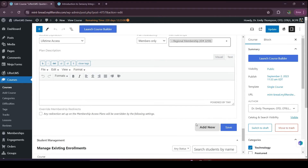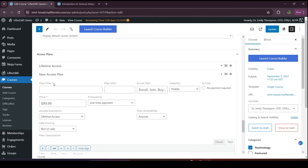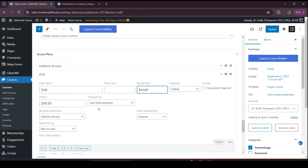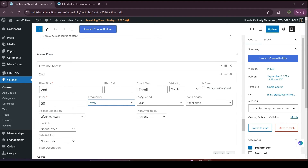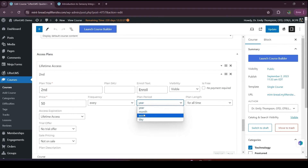Now I'll create another one — my paid access plan. I'll do the same process. As this course is paid, I have to add the price. For a paid course, we have the payment frequency option. We have one-time and recurrence options — there are many recurrence options to choose from. For example, if you choose 'every,' you will get plan period and plan length options. If you choose year, that means every year they have to pay $50.